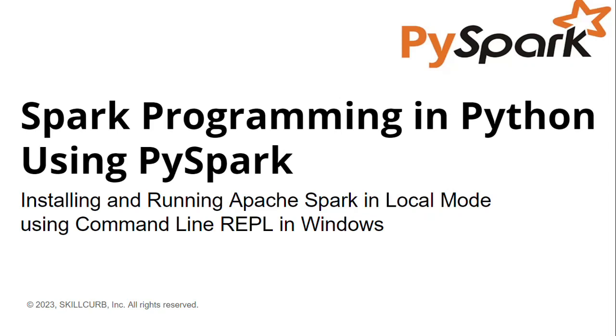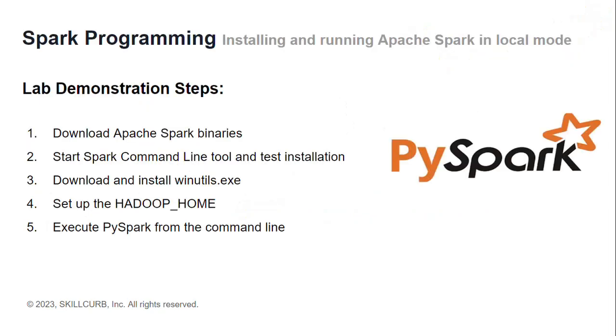Hi, I am Aliza Tanbir from Skill Curve. In this video you will learn how to set up a single node Spark and run it in local mode from the command line.